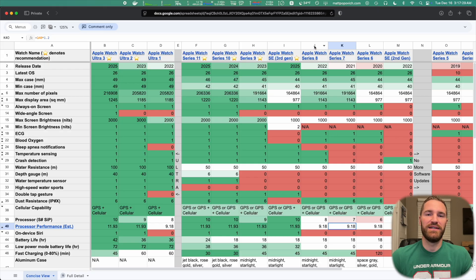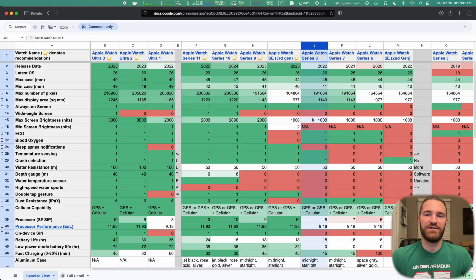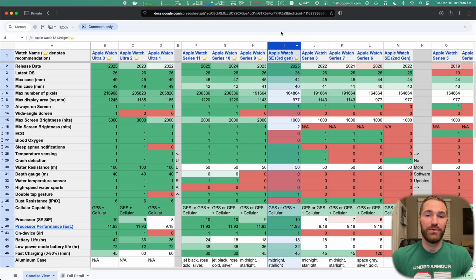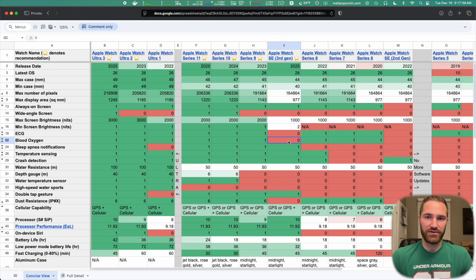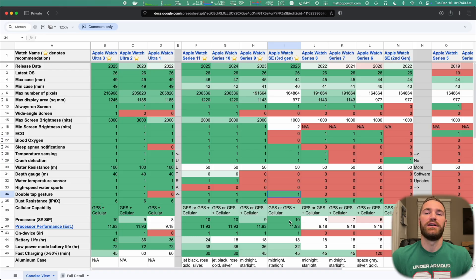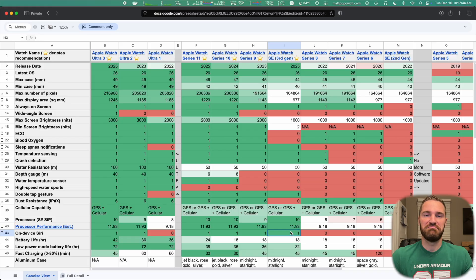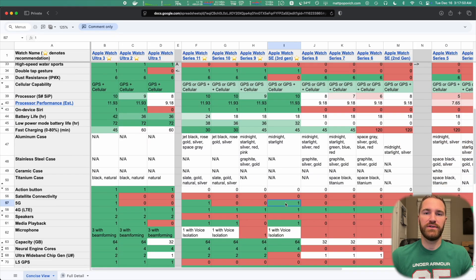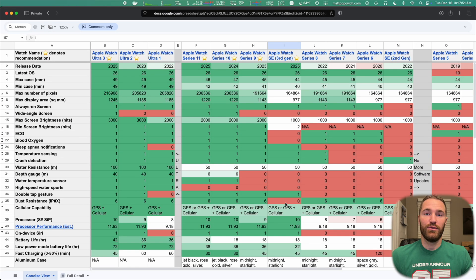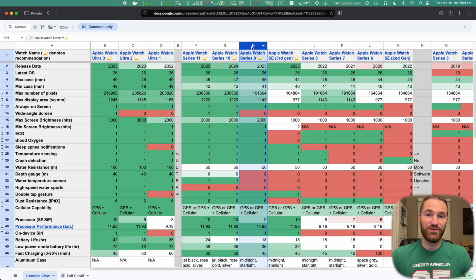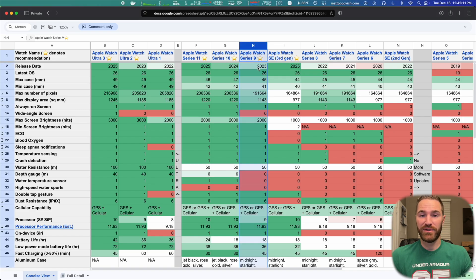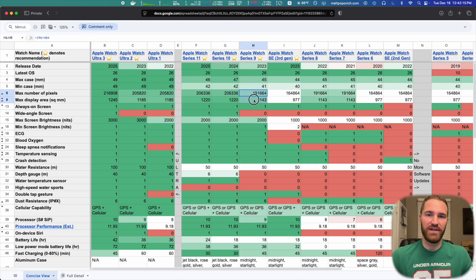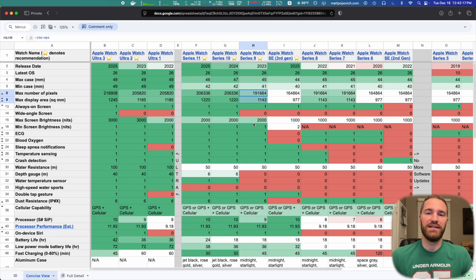Going to the Series 8, this adds temperature sensing and crash detection. The SE3 does not have ECG or blood oxygen, but it adds a double tap gesture, a faster processor, on-device Siri, and 5G. The Series 9, while it is two years older than the SE3, I believe is slightly better. It has a slightly bigger screen, same as the 8, plus adds back the ECG and blood oxygen features.